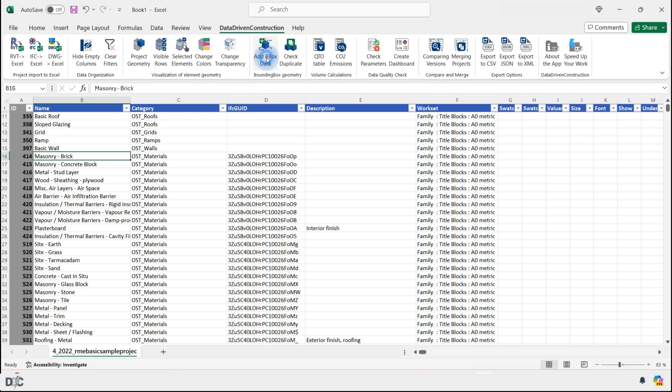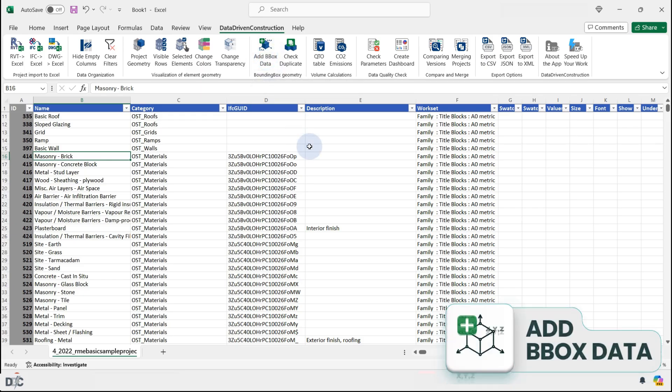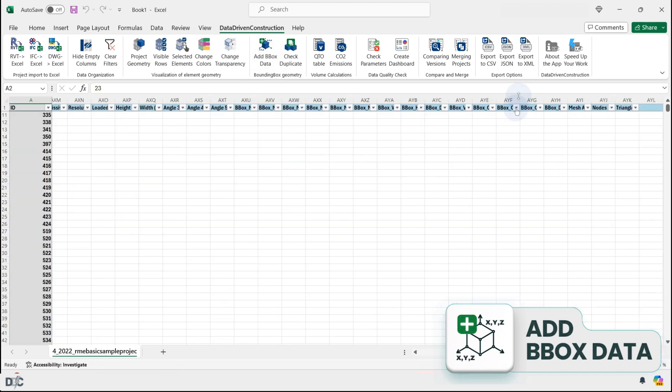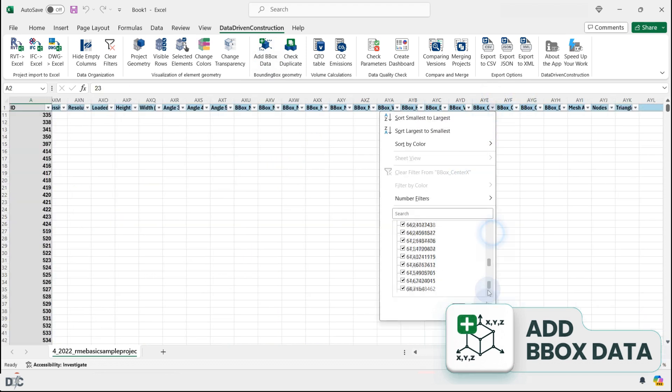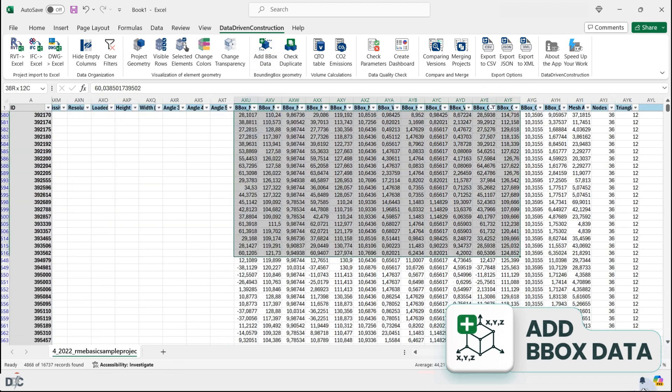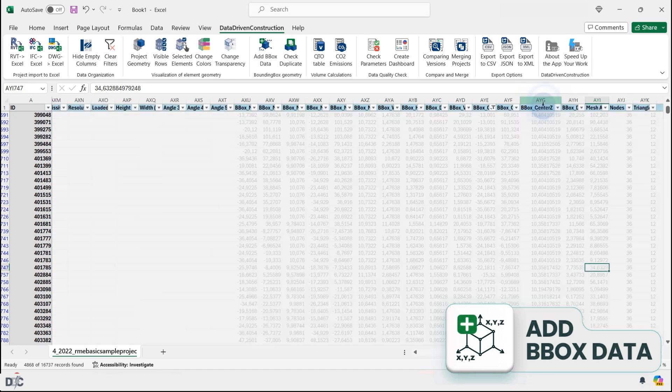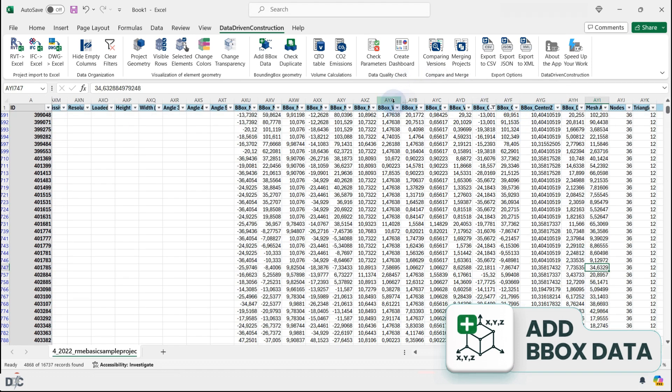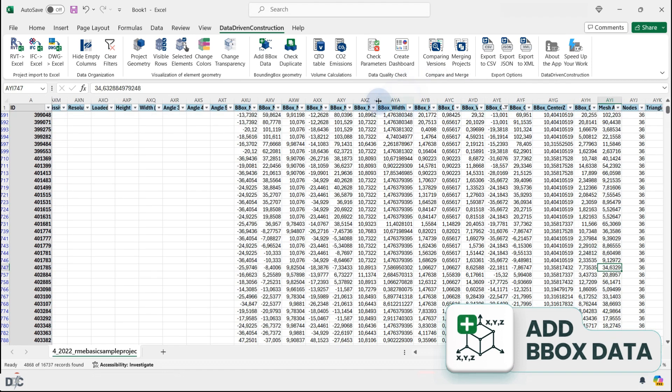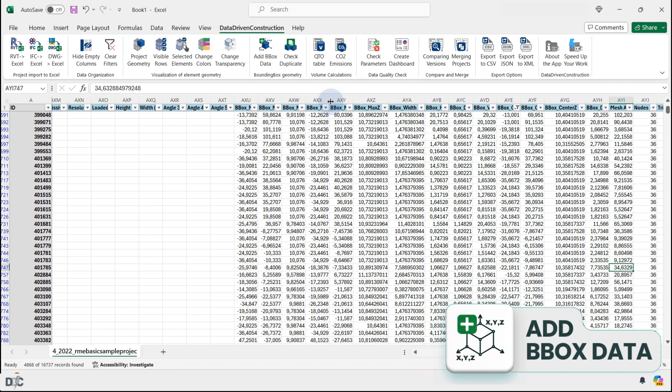The Add Bounding Box Data button appends bounding box points and parameters to each element with geometry. This includes dimensions and coordinates of the minimum and maximum bounding box points, as well as its width, height, and other values.